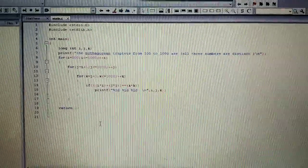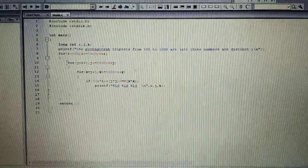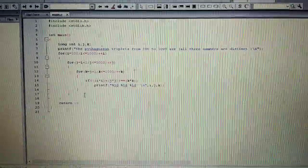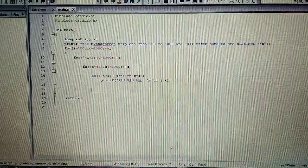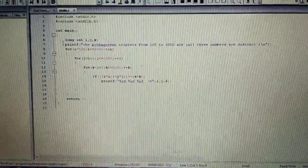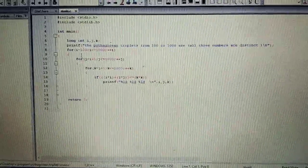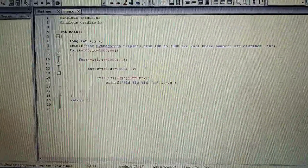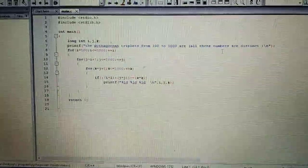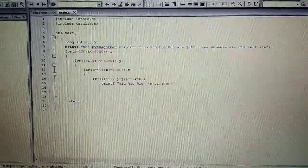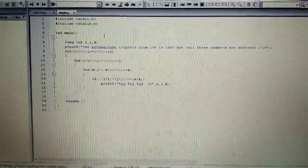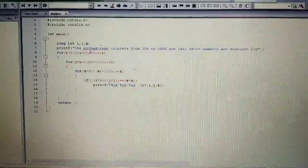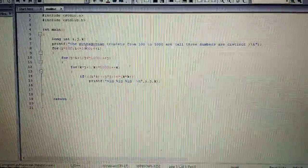As you can see here I have written the condition. Basically you need to know what are nested loops. I have used three loops. So three loops will be for three numbers. First there is a statement which says the Pythagorean triplets from 100 to 1000 are and all the numbers after that will be printed in a sequential order.